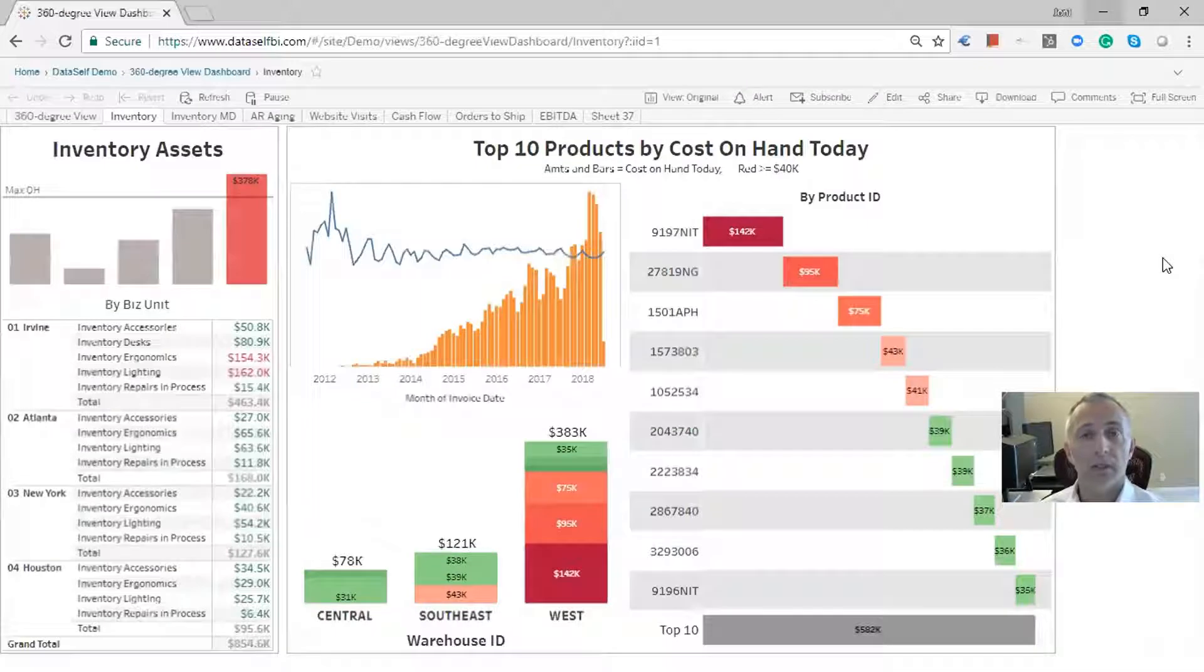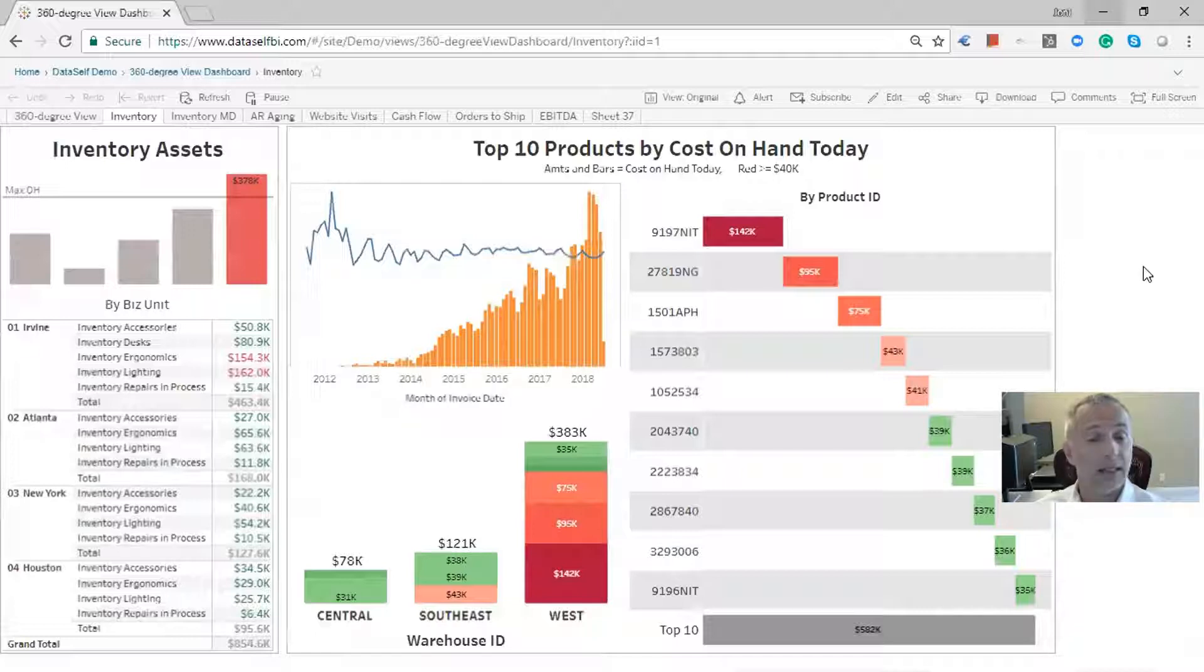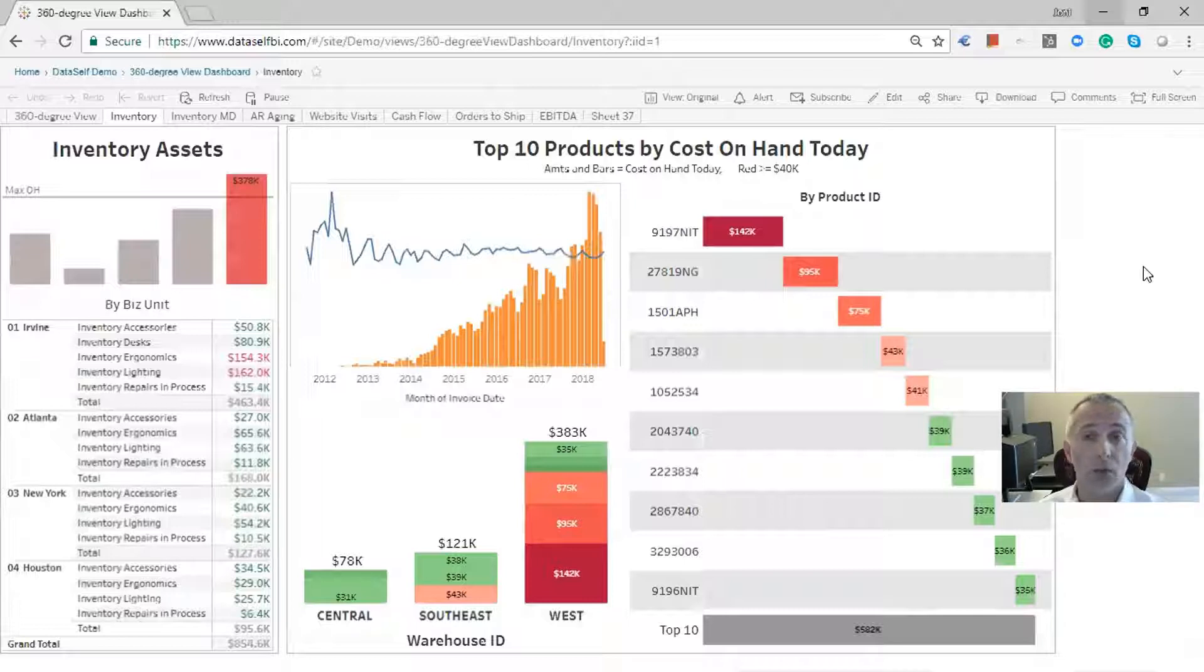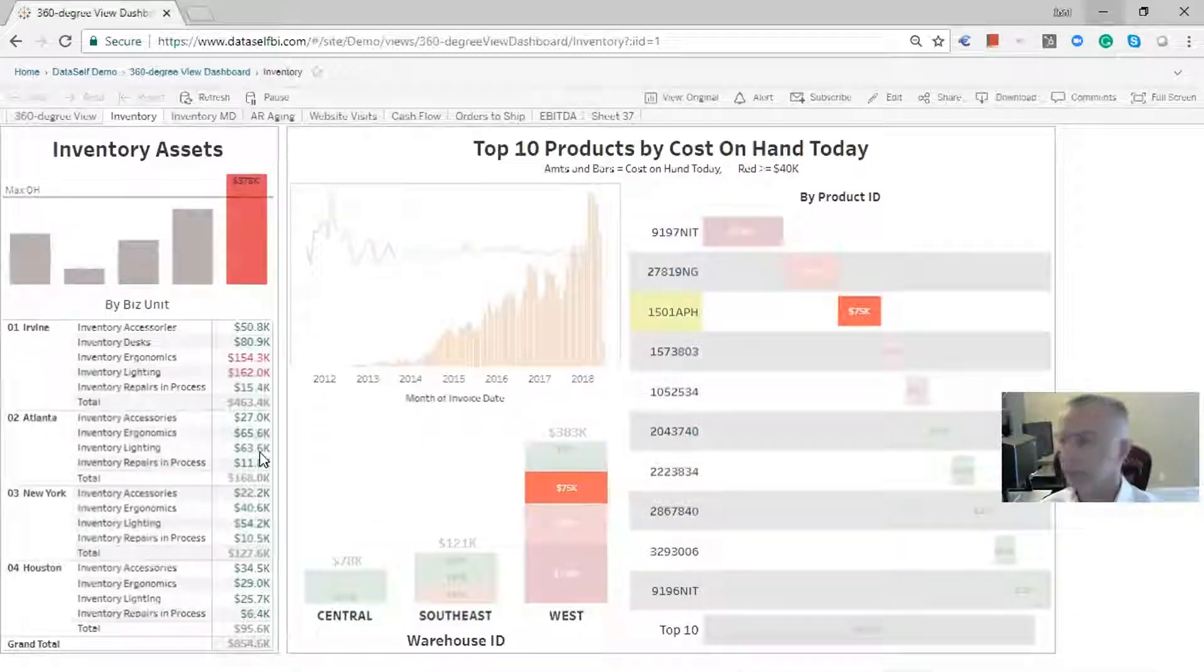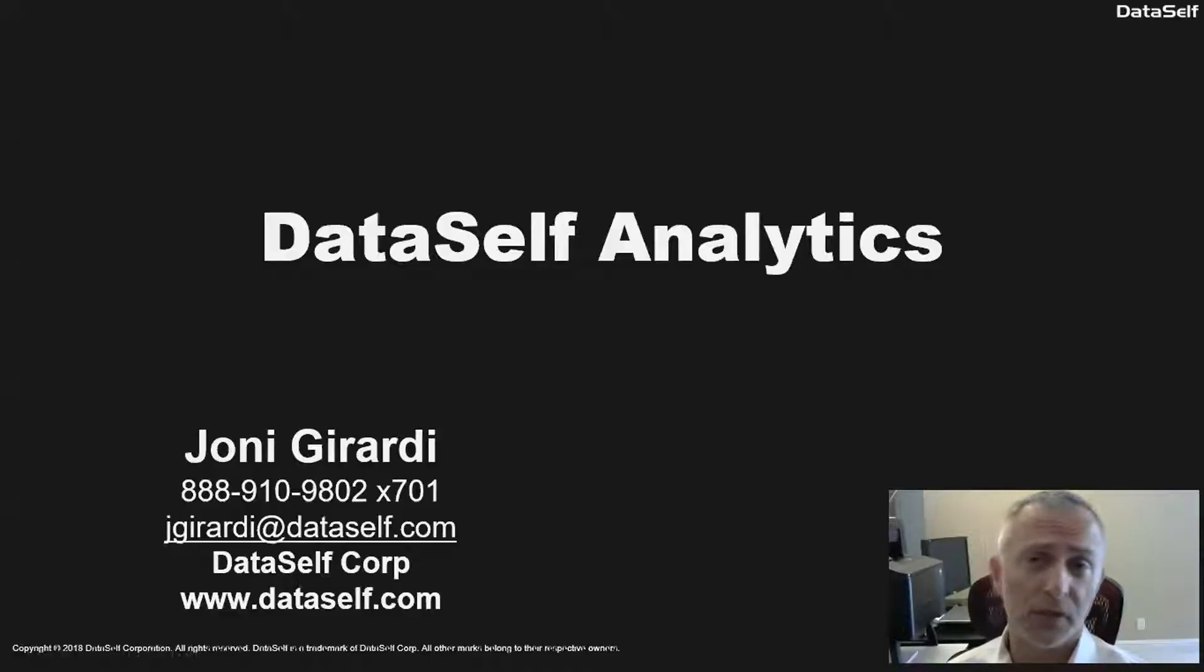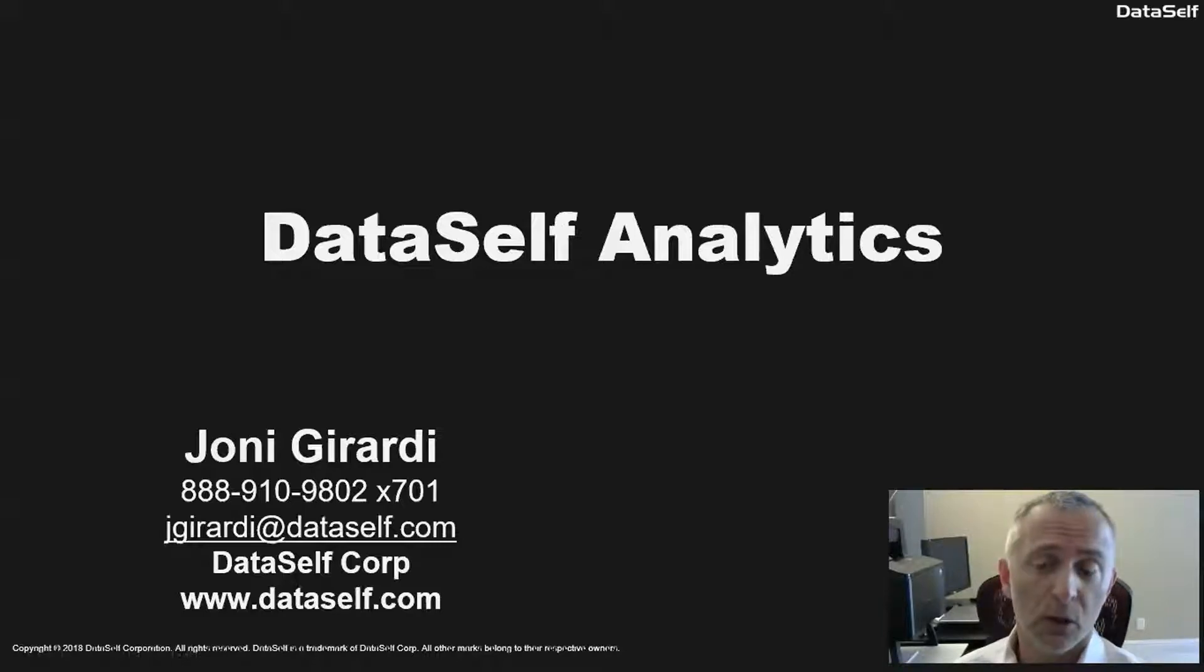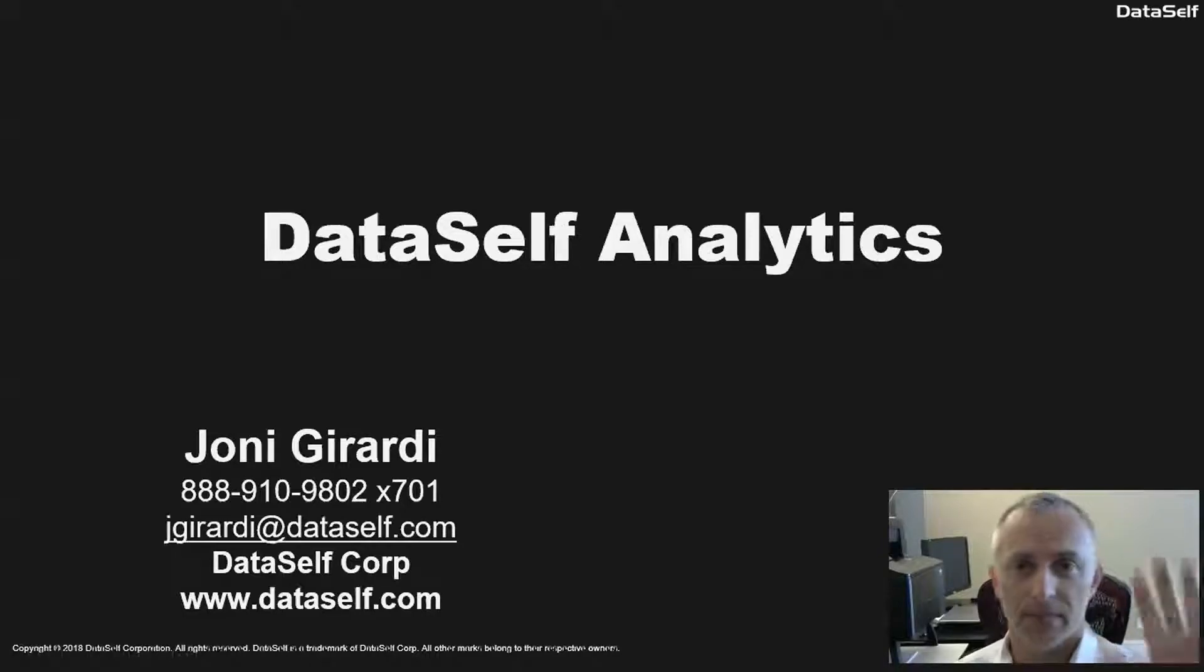So again, the ability to allow users to make changes like this quickly and easily, and this could have been done on a mobile device, it's critical to have a truly self-service reporting platform. If you want to learn more about self-service reports and dashboards or about data self-analytics, you can find here my contact information as well as our website. Thanks for watching.